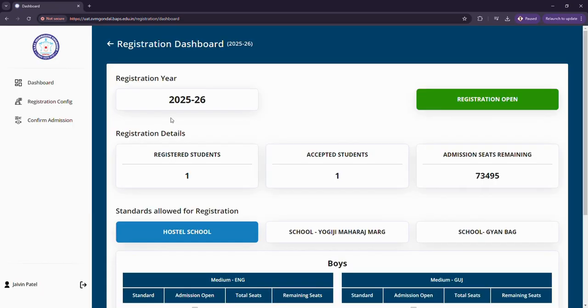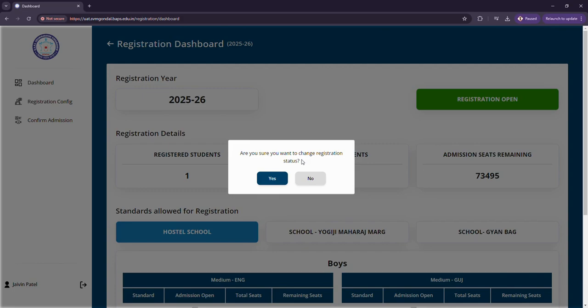In this registration section we have the following records: the registration year, registration status which one can change yes or no - no means the registration will be closed.